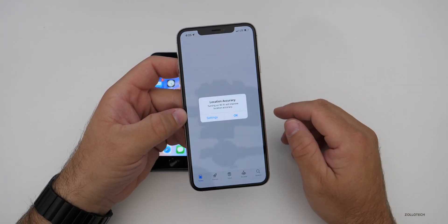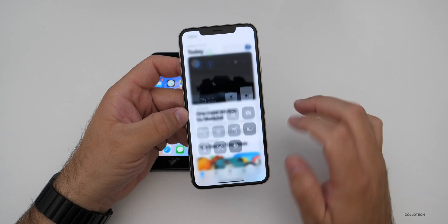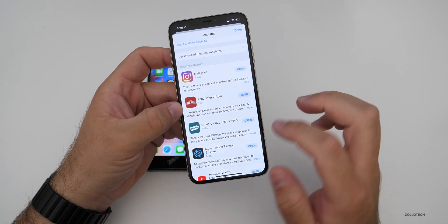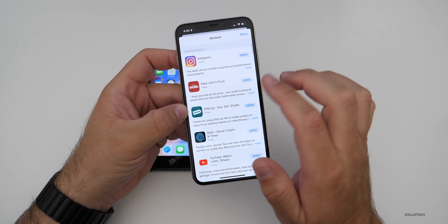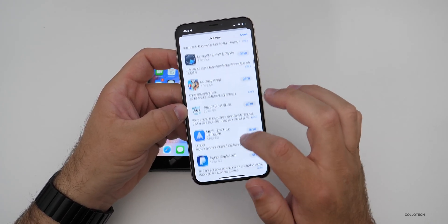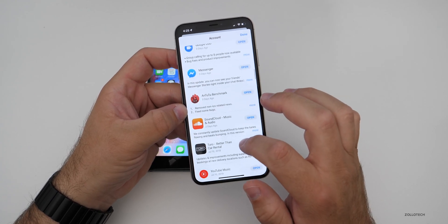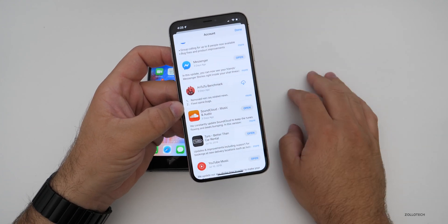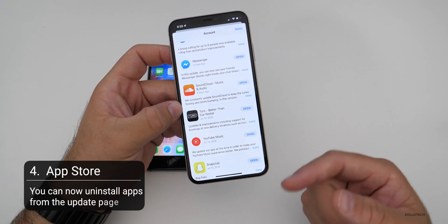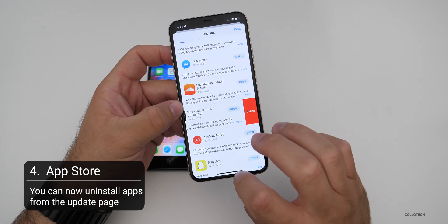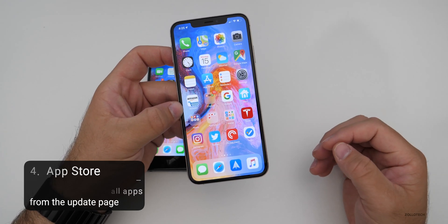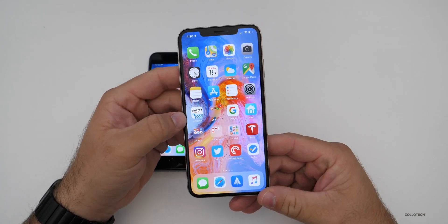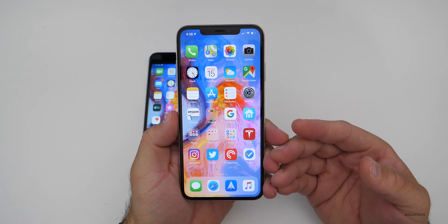If we're in the App Store and go to Updates, and we see an app we don't use much anymore, we can just slide it over, hit Delete, and it's gone. We no longer have to find the app wherever we put it — we can simply swipe and delete it right from the updates list. It's a nice little extra feature in case you see something updating that you didn't realize was there.